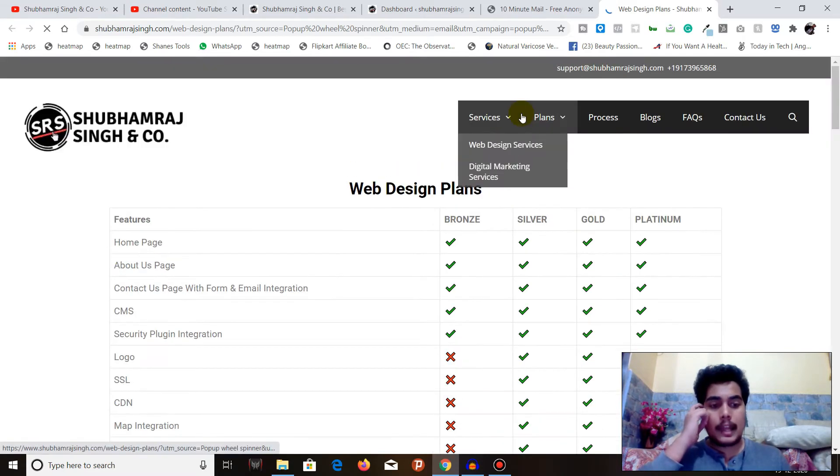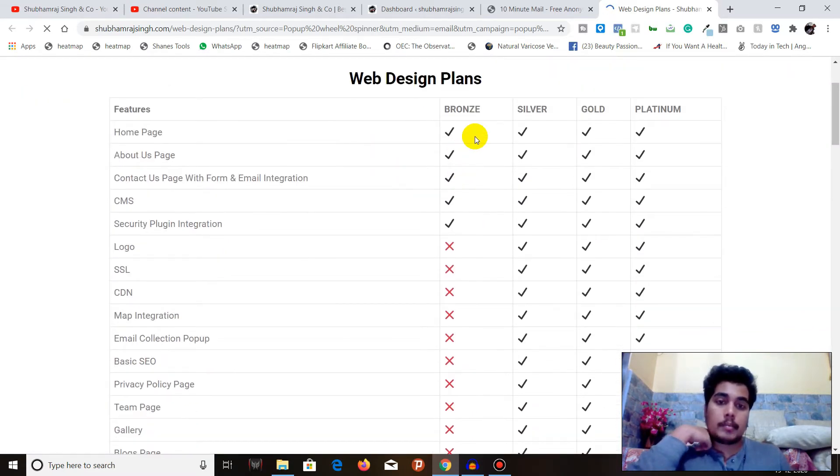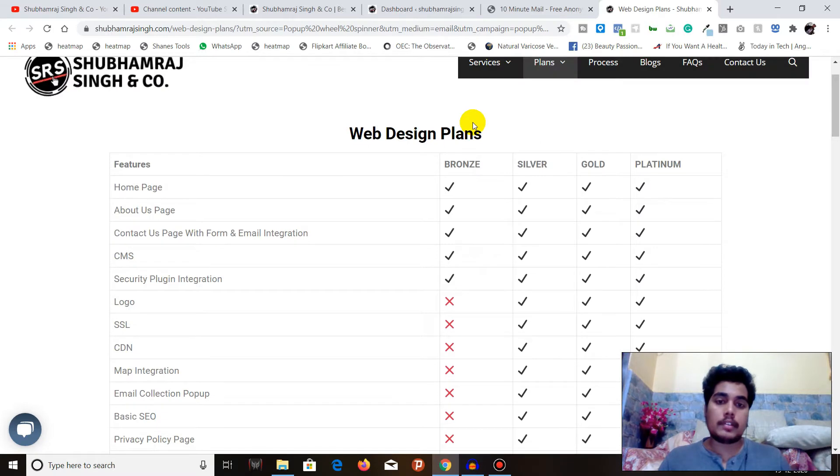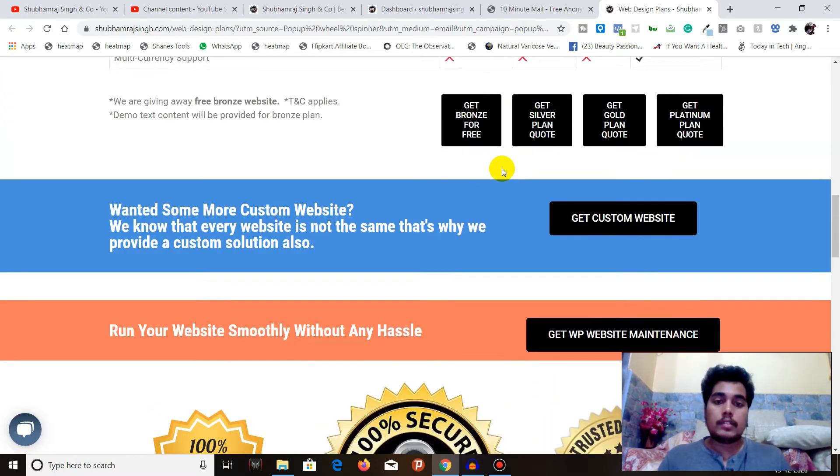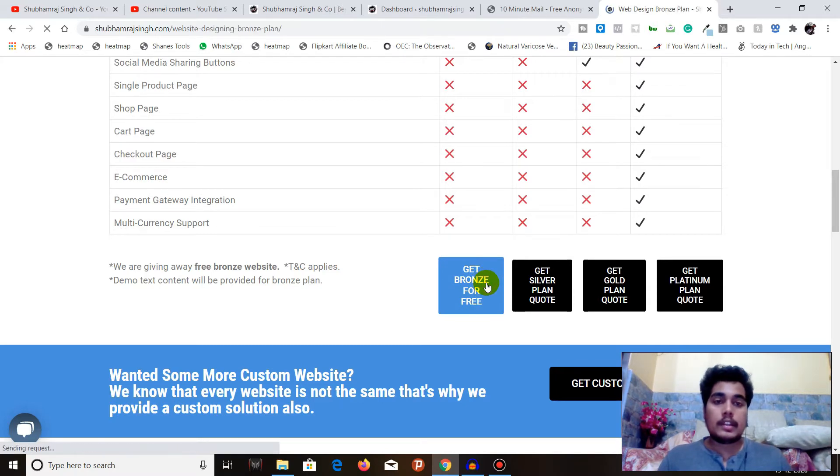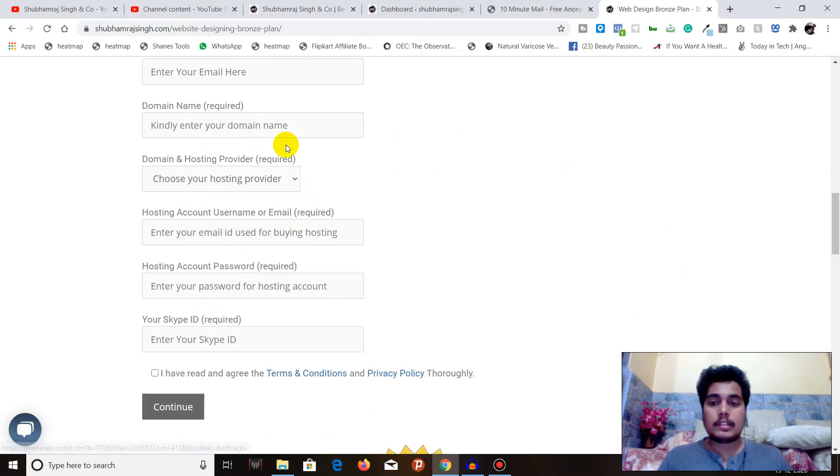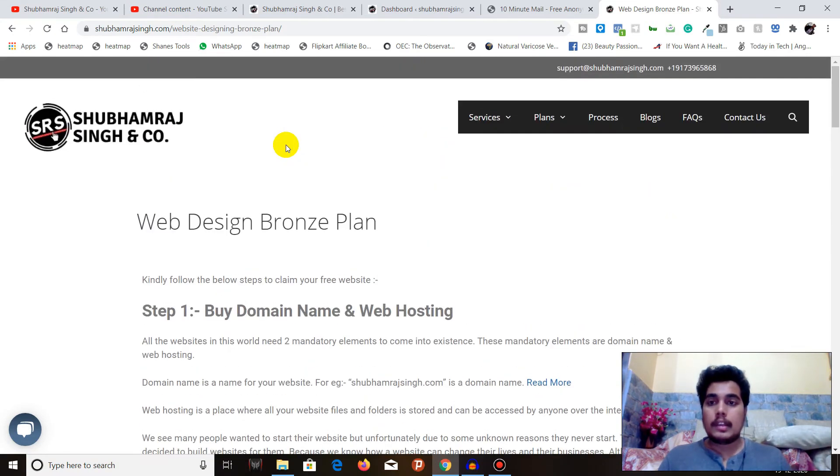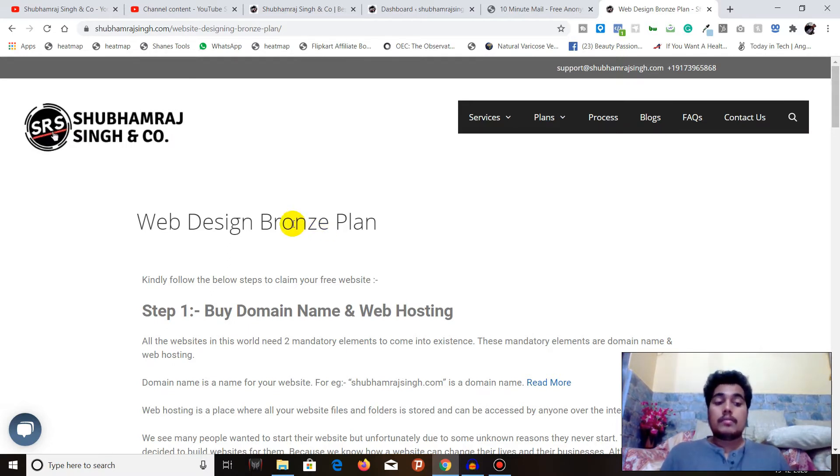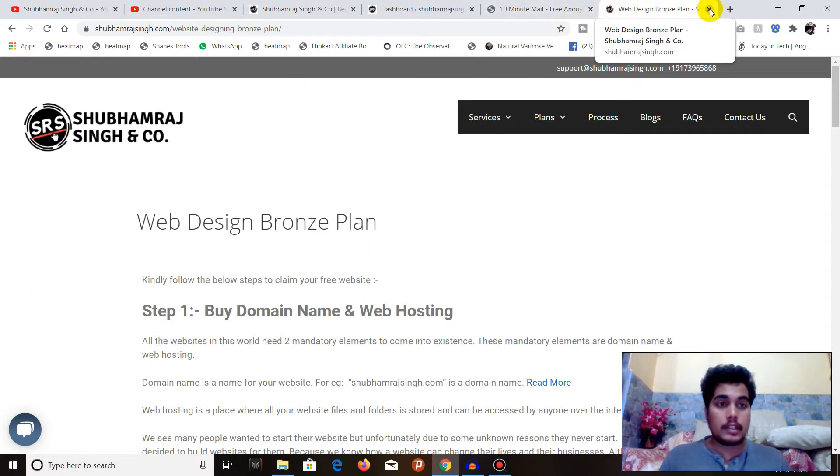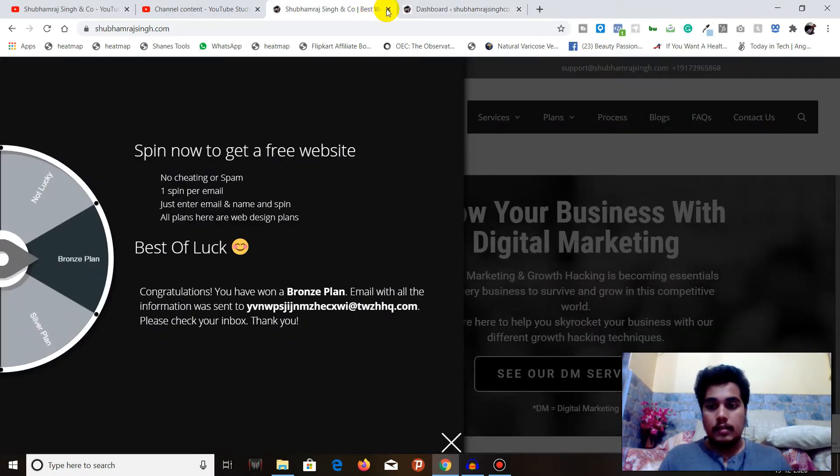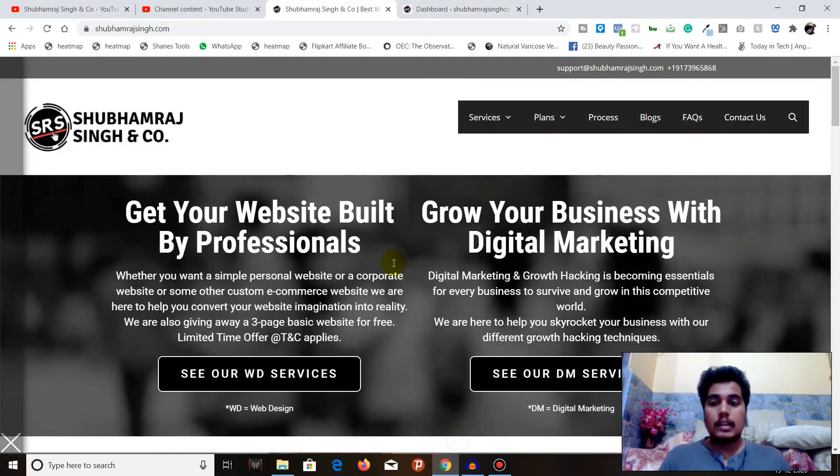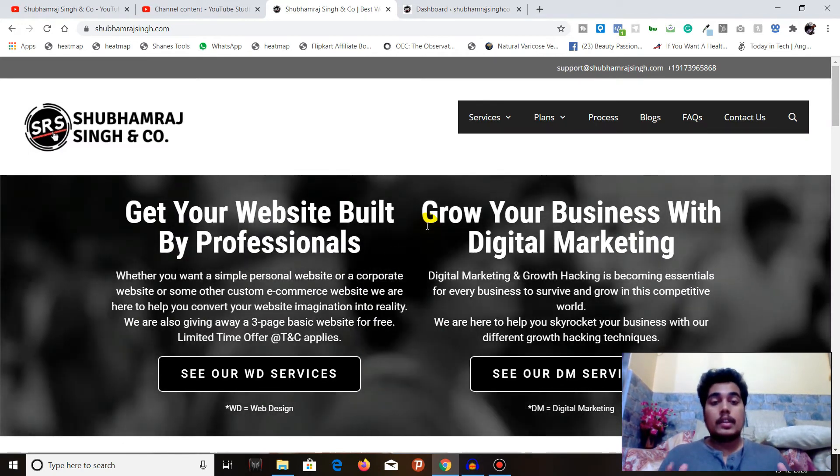The detail is very short and crisp. We'll be going on the web design plan page and seeing the bronze plan - you can compare what features are included in bronze versus silver. Once we are done, we'll just click on Get Bronze for free. Now the question is: how you can add it to your website?